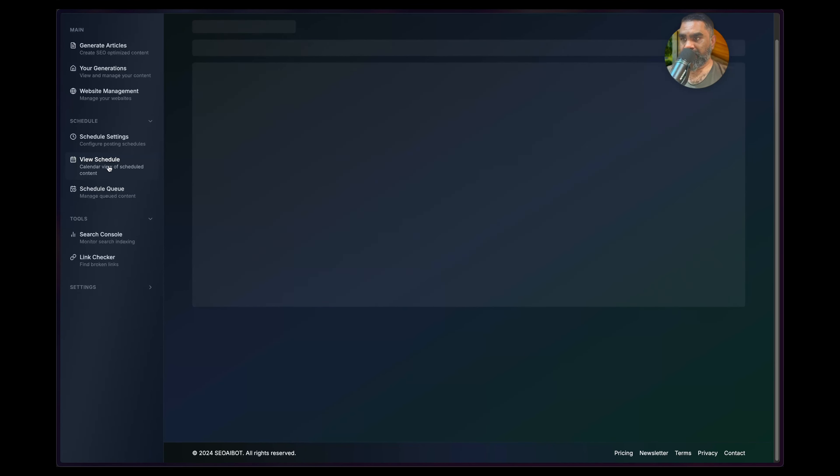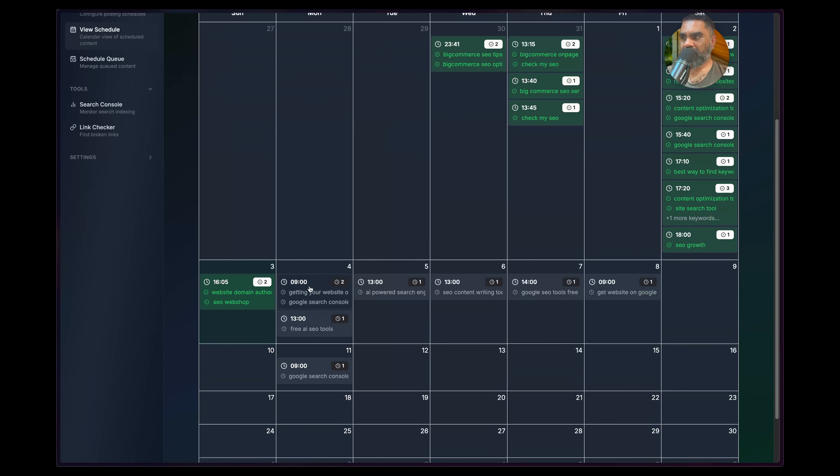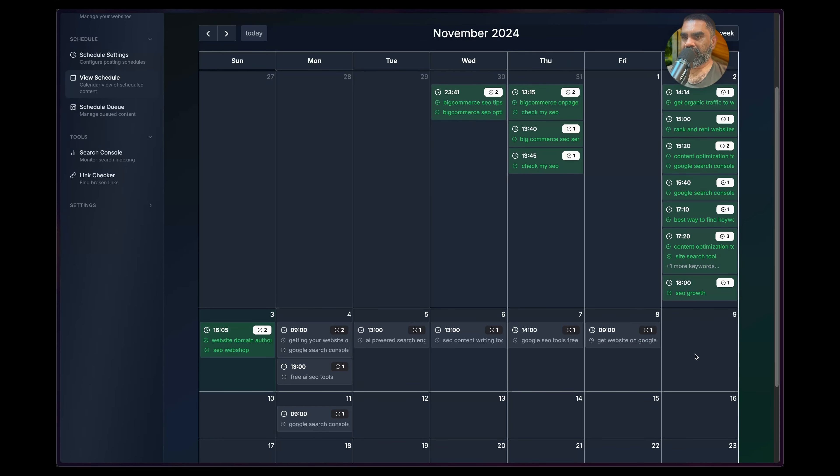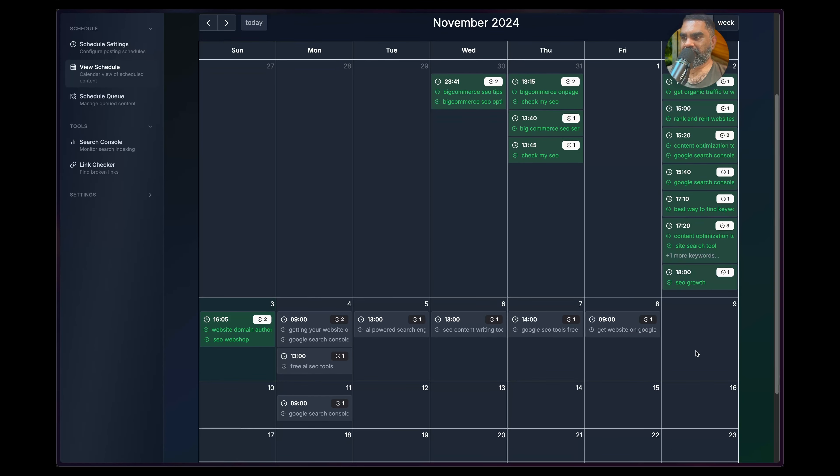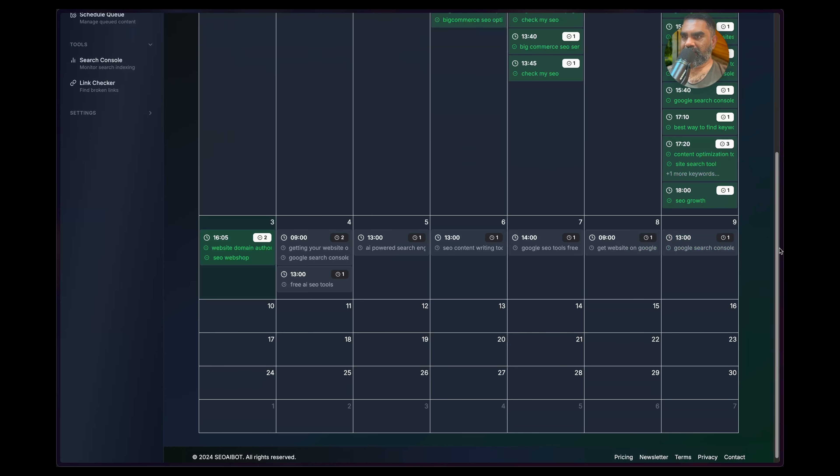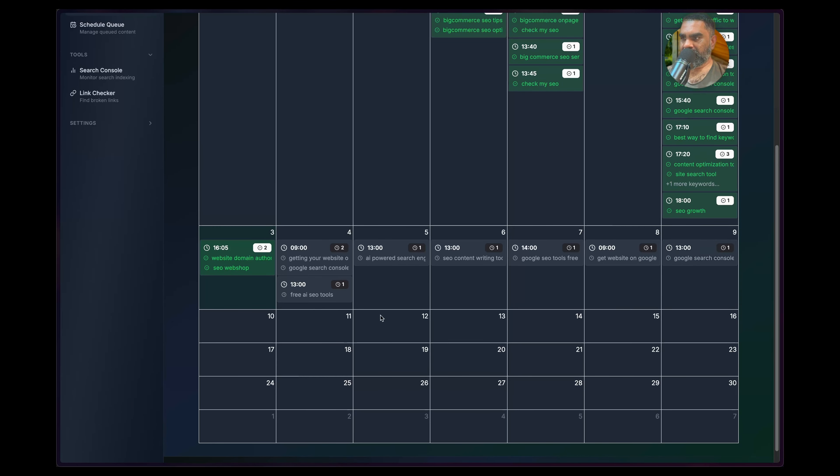After that you can view the schedule here. See, your AI Bot, yeah, now it's kind of like, yeah it's keeping Saturday, why it's keeping Saturday and Sunday? Oh Sunday, oh there's no time slot added. All right, so now it has the Saturday as well.